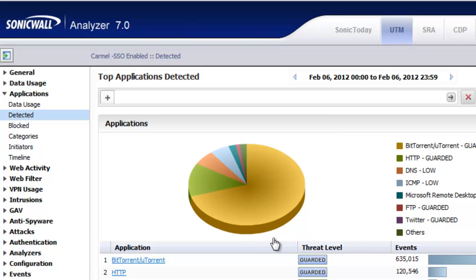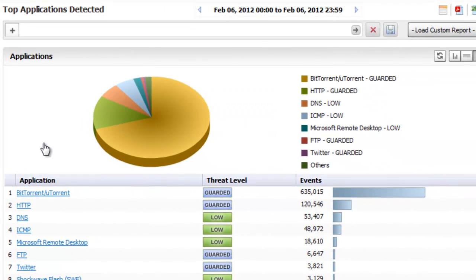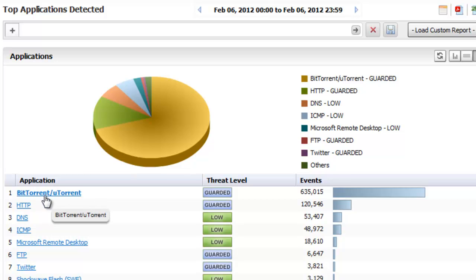Within Analyzer, we want to go to Applications, Detected, and there's one of two ways that we can find this. If you have a lot of BitTorrent client data going on the network, in this case, you can see we have a lot of it going on. It's going to show up in our list here of Applications.